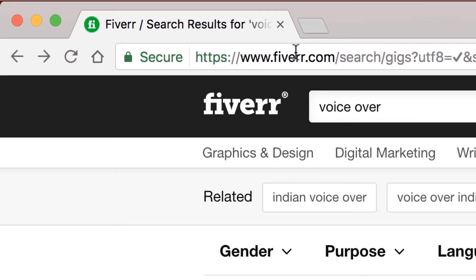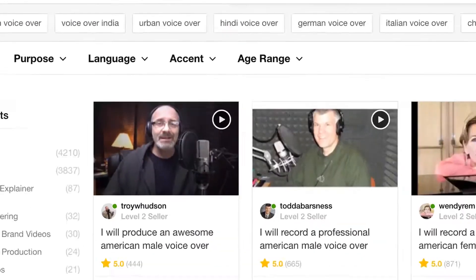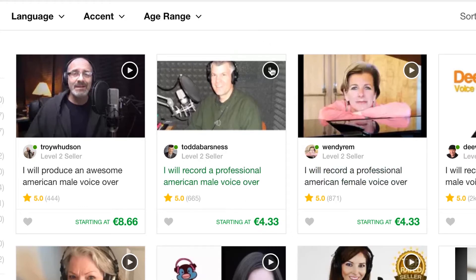Fiverr is a site where you're meant to pay $5 — or Euros where I am — and it's what people will do for $5. This guy will do a voice-over here for $5. That's the Euro translation, the currency exchange. And if you click Play, you can listen to Todd. Hello, Fiverr fans, my name is Todd. Hello Todd. Great — so he'll do that for $5, a certain amount of words.